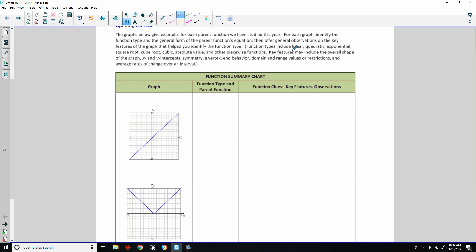Function types include linear, quadratic, exponential, square root, cube root, cubic, absolute value, and other piecewise functions. Key features may include the overall shape of the graph, x and y intercepts, symmetry, a vertex, end behavior, domain and range values or restrictions, and average rates of change over an interval.